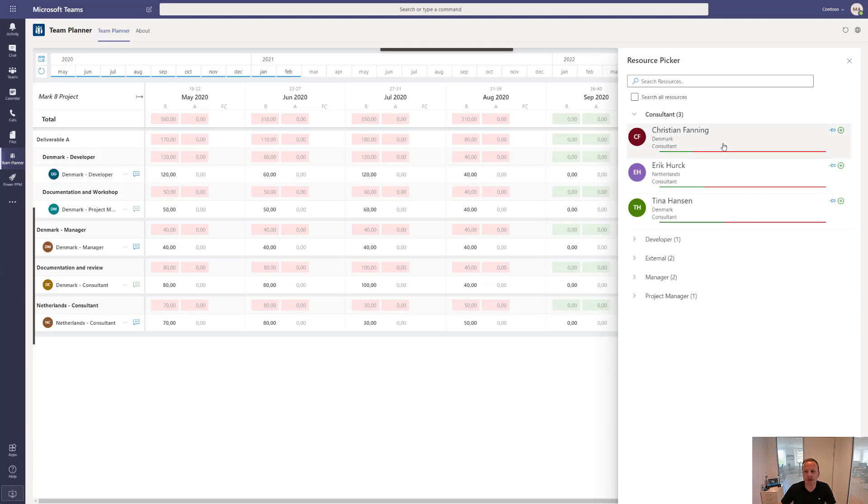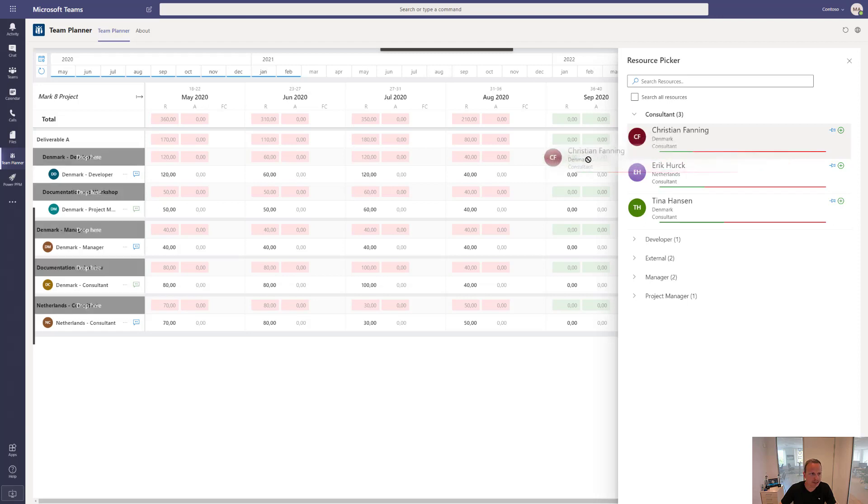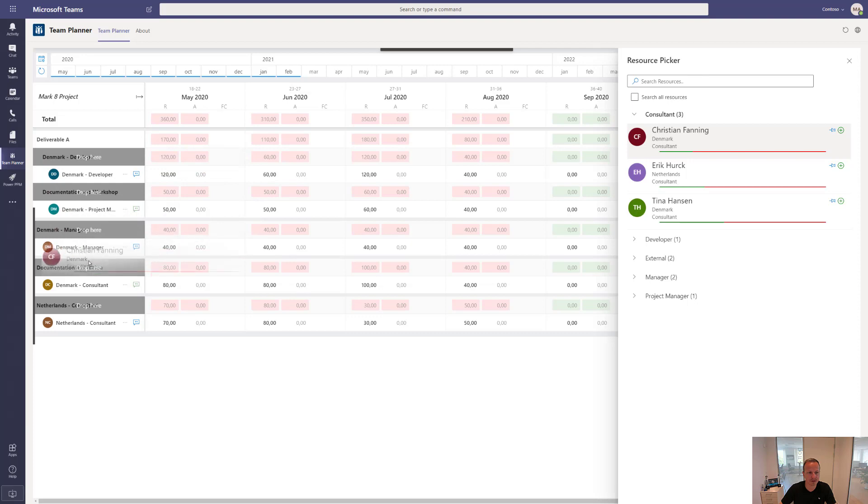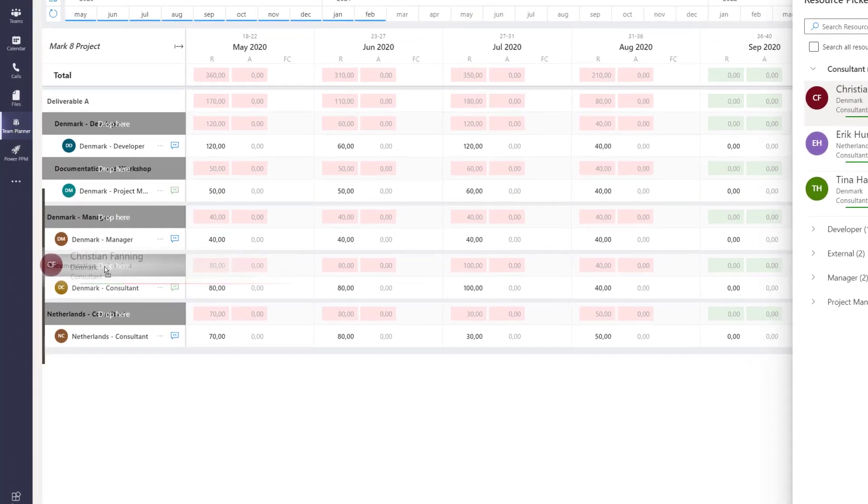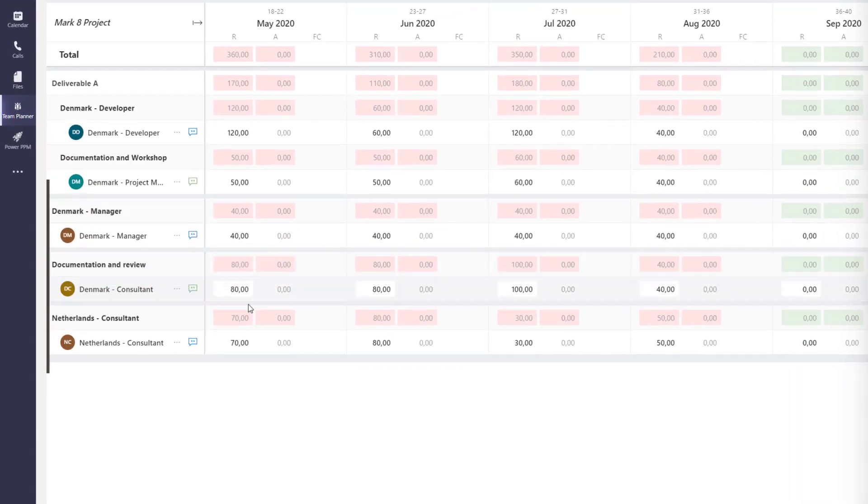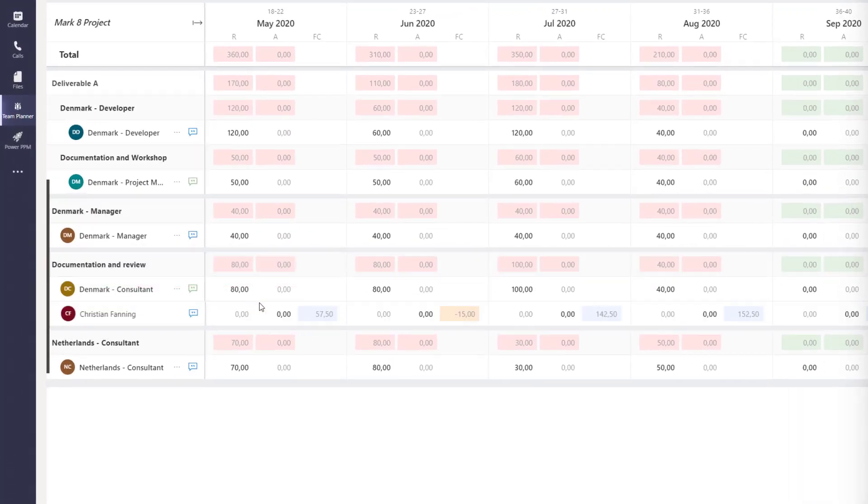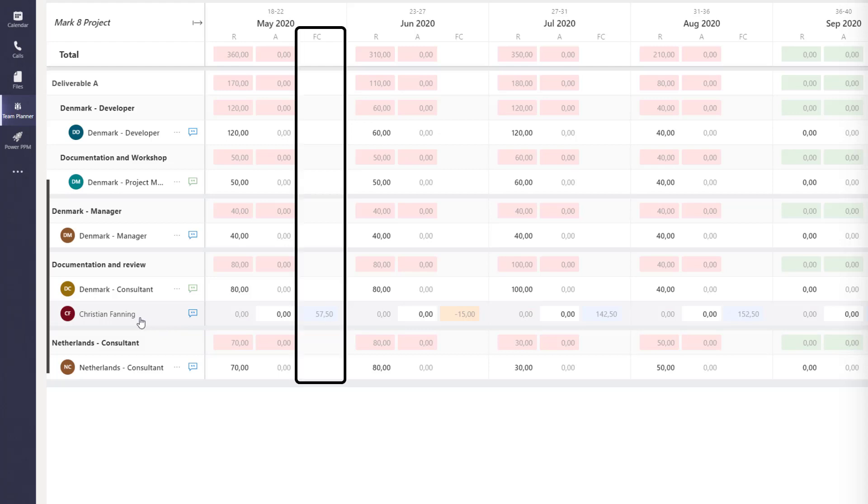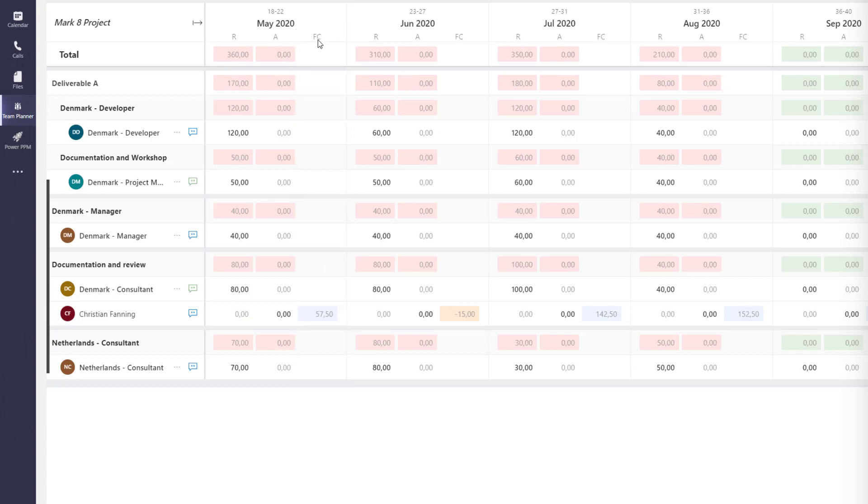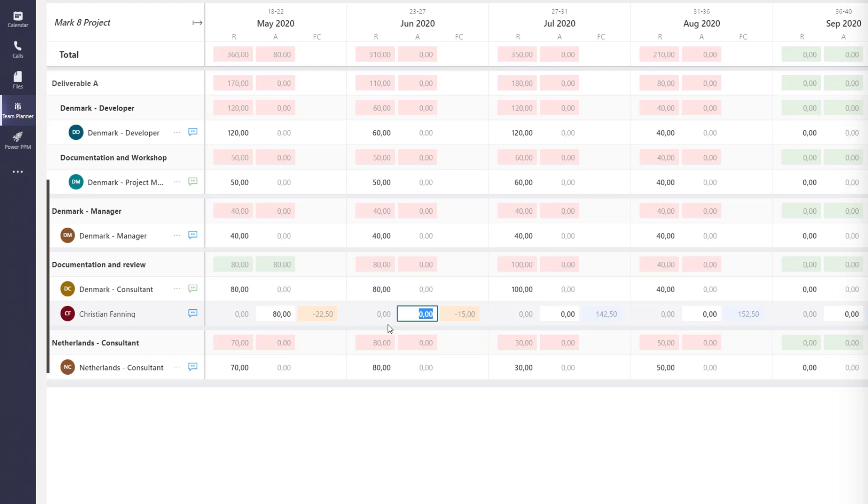If I want to add Christian to this project, I could select him and drag him right into where he's needed, for instance up here as a developer or as a consultant. Let's select consultant. Then he's added to the team and you can see that he's 57.5 hours available, so free capacity in that specific month. Which means that if I go ahead and allocate him 80 hours, he will be in a deficit of 22 and a half hours.